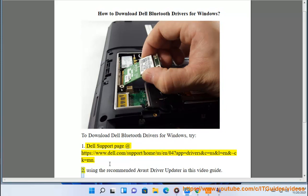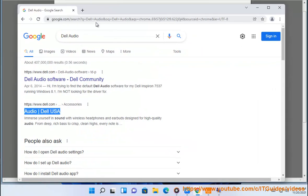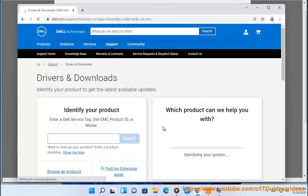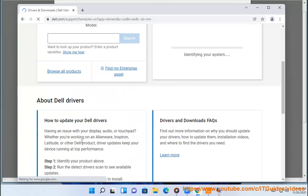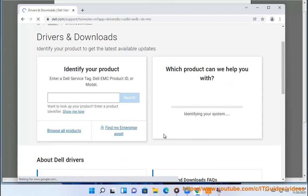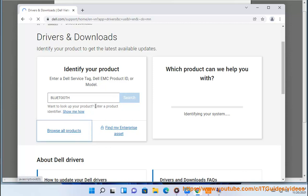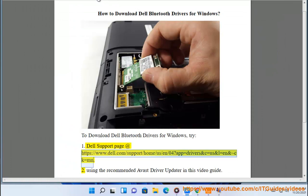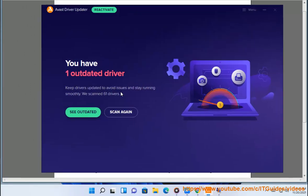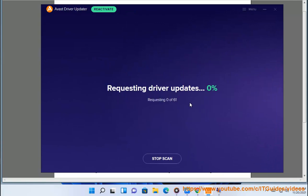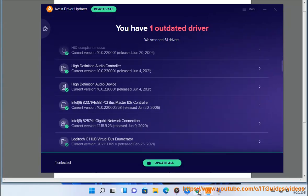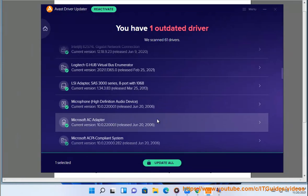Option 2: using a recommended Avast driver updater, as shown in this video guide. I'll see you next time.